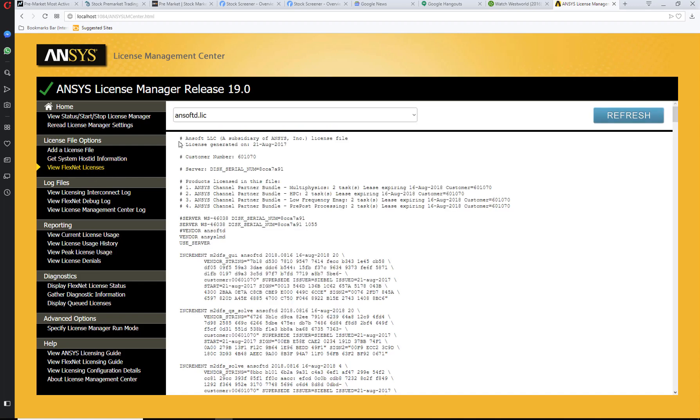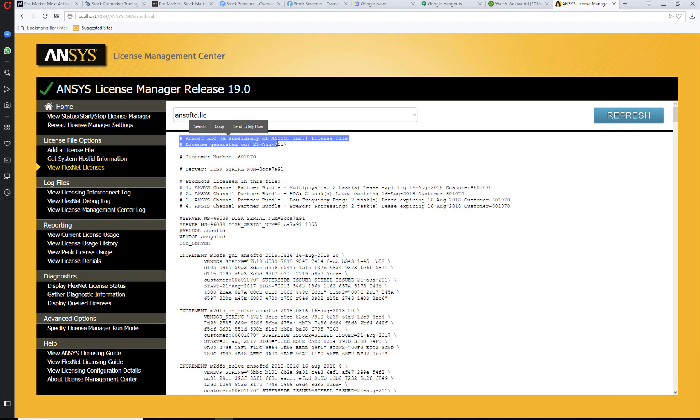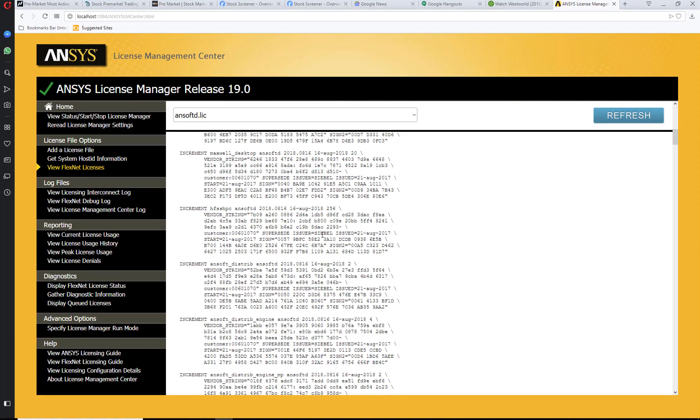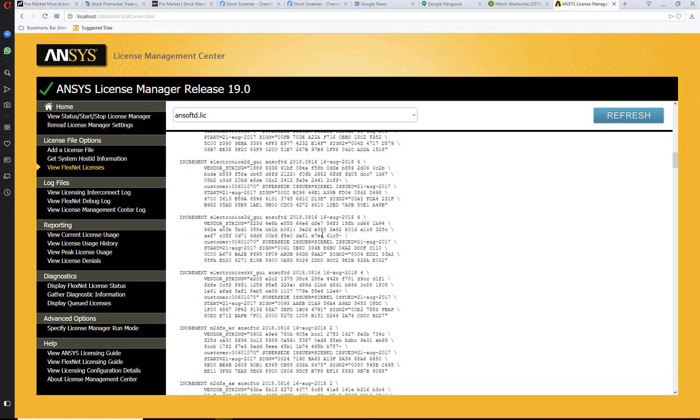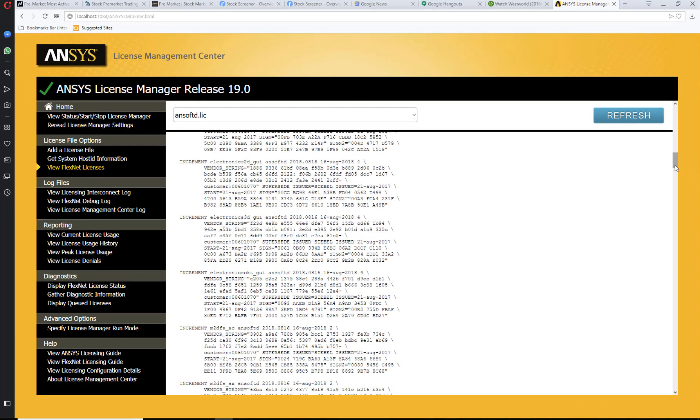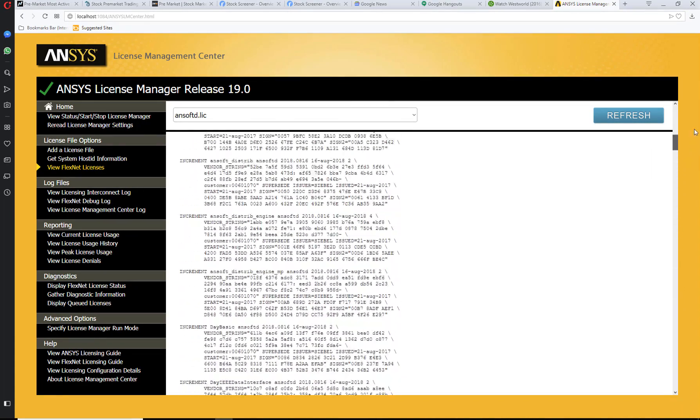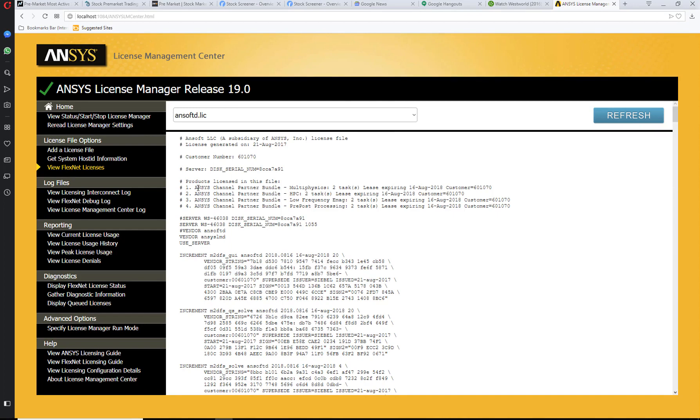View the licenses that you currently have and go through the specific ANSYS licenses. You can see the products and features that you have.